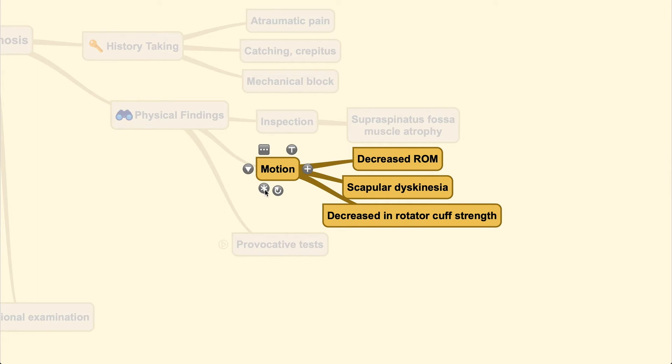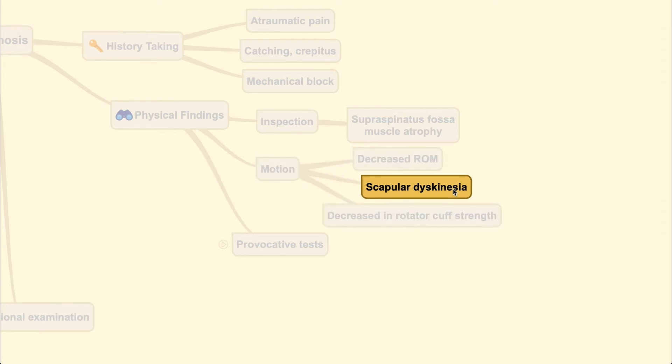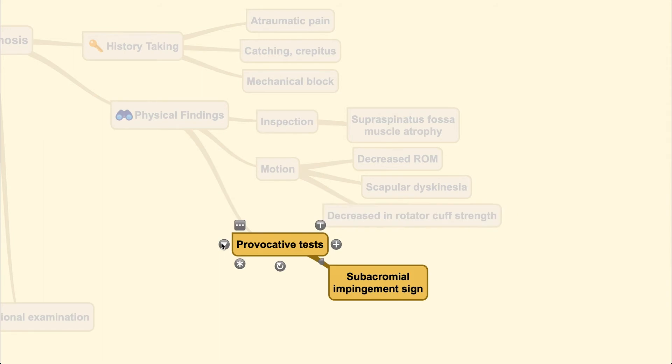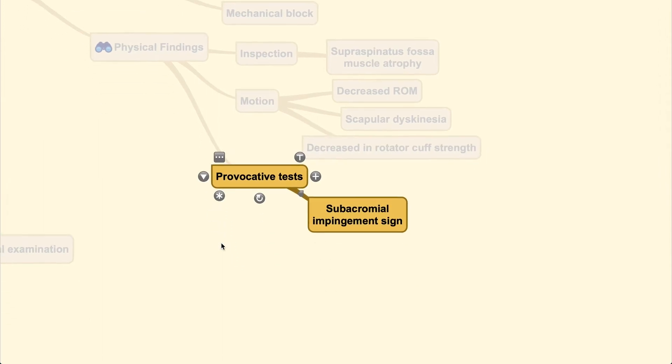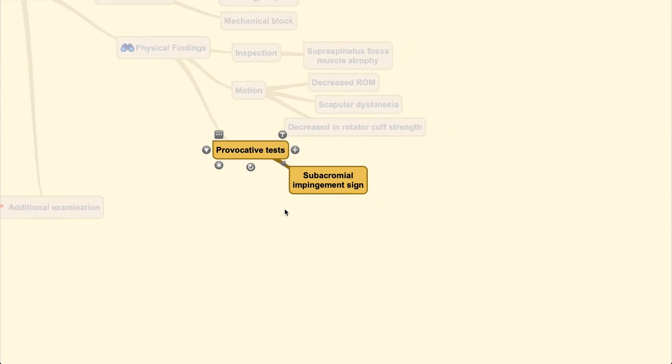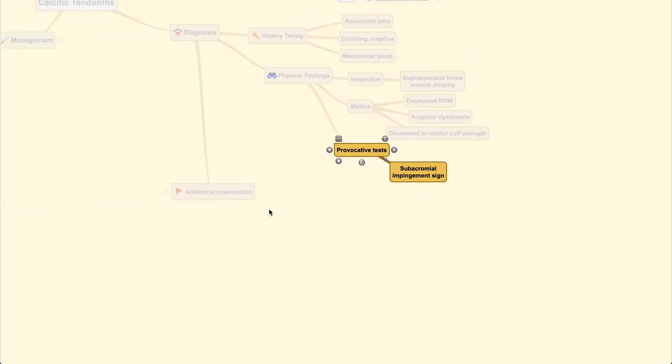For the motion itself, there could be decreased range of motion along with dyskinetic motion of the scapula and decreased rotator cuff strength. There are several tests that could provoke this condition, one being the subacromial impingement sign.